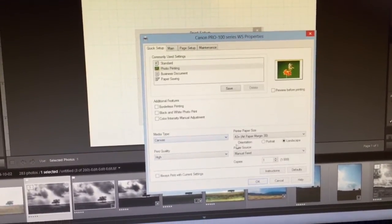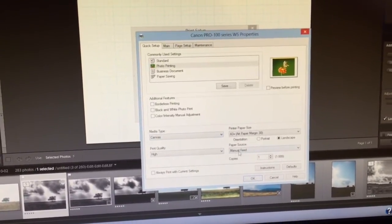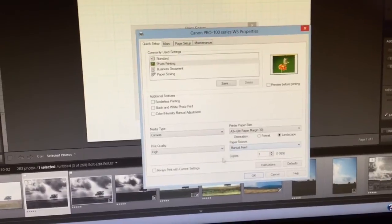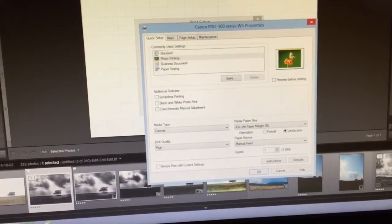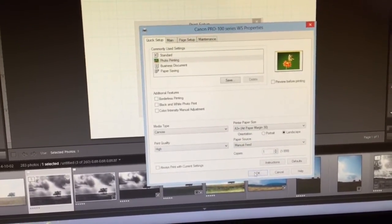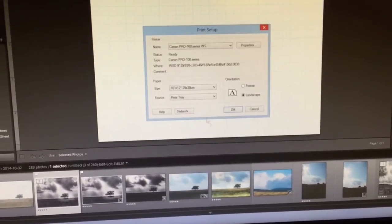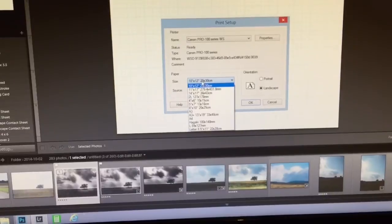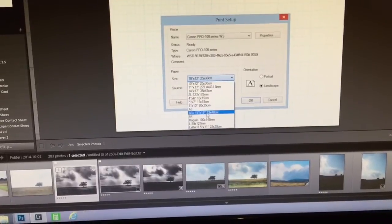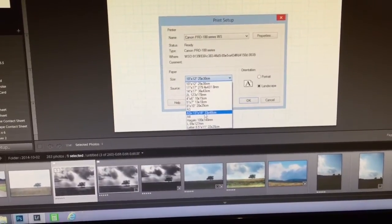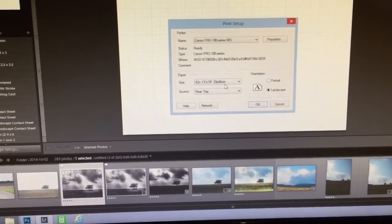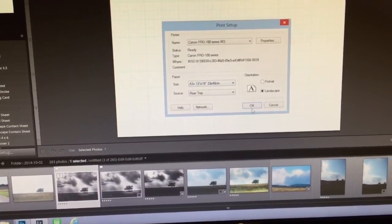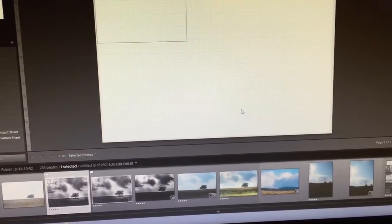I have on Canvas A3 Plus and manual feed and print quality is high. Press OK and this is wrong, so A3 Plus again here, press OK.